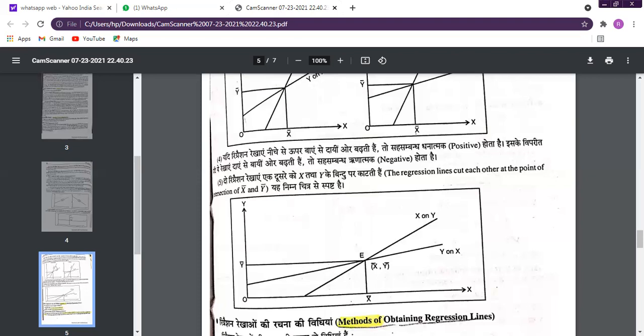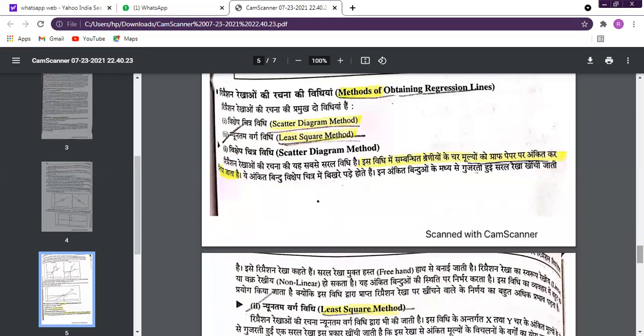For obtaining a regression line, there are two popular methods. The first is the scatter diagram method and the second is the least squares method. Of both, the most widely used today is the least squares method.